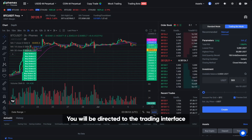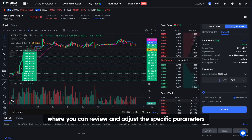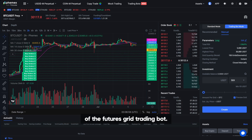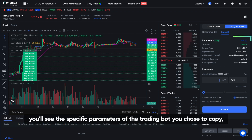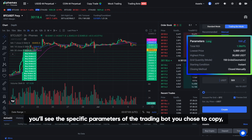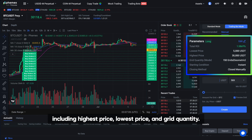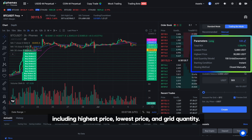You will be directed to the trading interface where you can review and adjust the specific parameters of the Futures Grid Trading Bot. On the right-side menu, you'll see the specific parameters of the trading bot you chose to copy, including highest price, lowest price, and grid quantity.